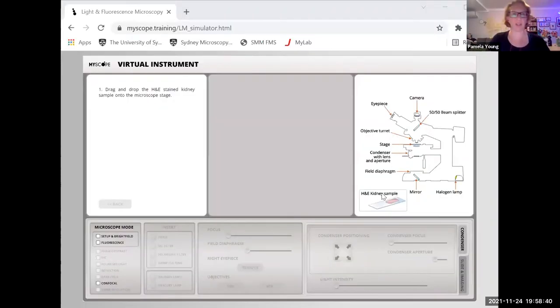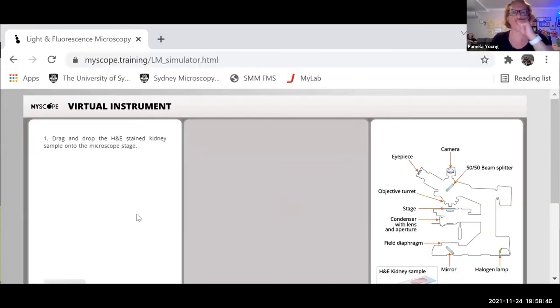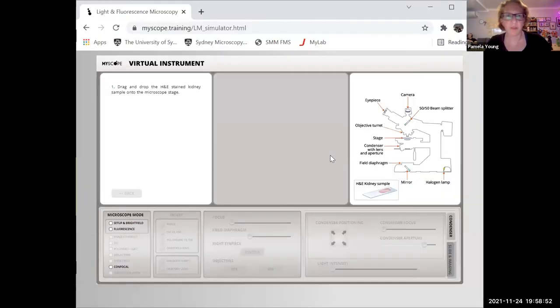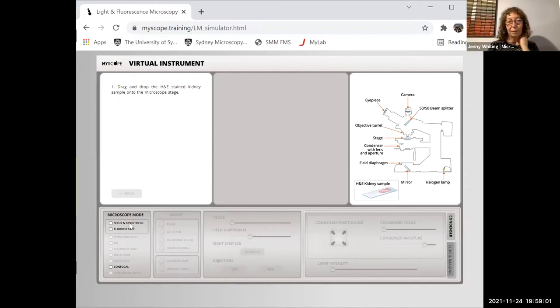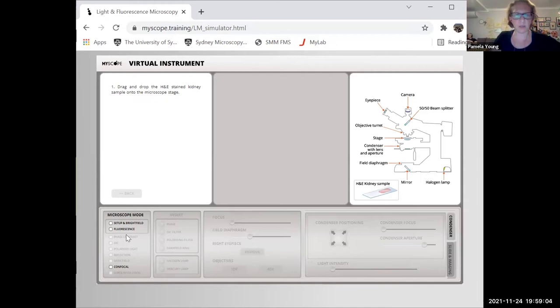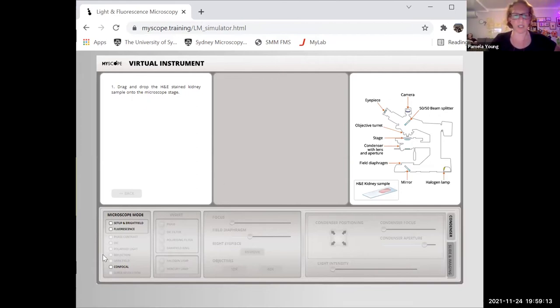Many of you might already be familiar with the brightfield and fluorescence simulator, as they've been available for a while. Now you'll see it changes when I click through to confocal — we've got separate channels like you would on a real confocal microscope, and there's an activities menu that steps you through things you'd need to think about when scanning with the confocal. You can click on the activities menu at any point to jump ahead or go back, and you can also click on the light path to see the microscope light path diagram.